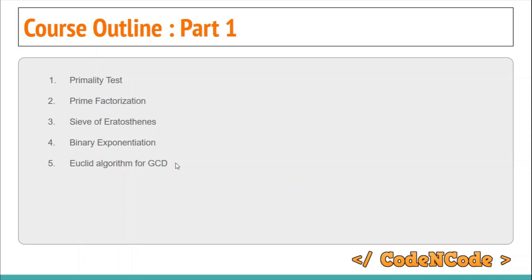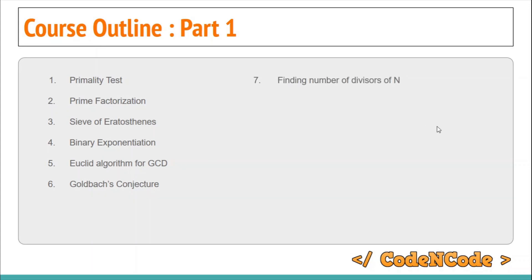After binary exponentiation, we will study the Euclidean algorithm for calculating GCD, and then we'll take a look at Goldbach's Conjecture, which is a brief concept. Then we will find the number of divisors of N — given a number, you have to find the total number of divisors of N.